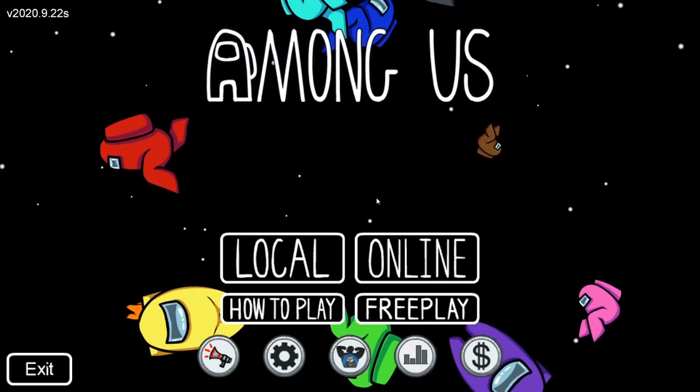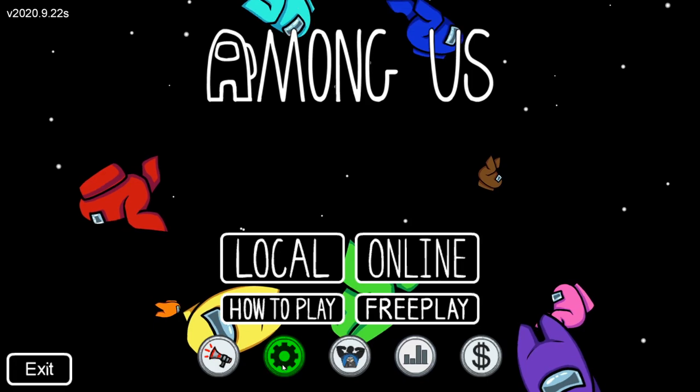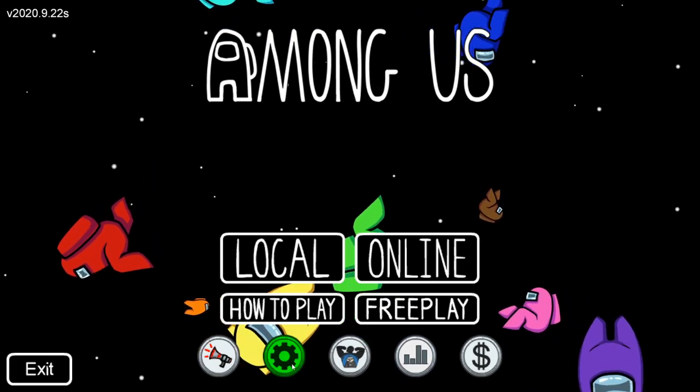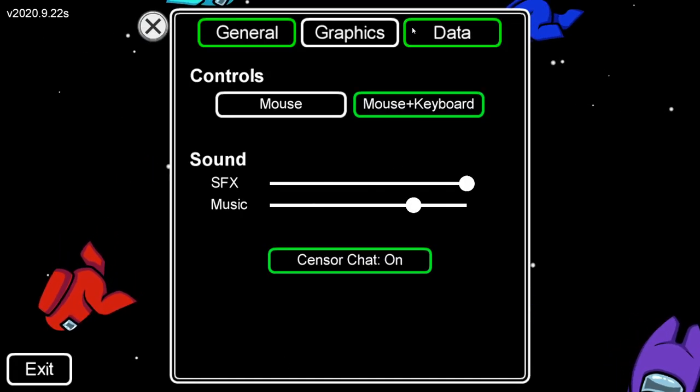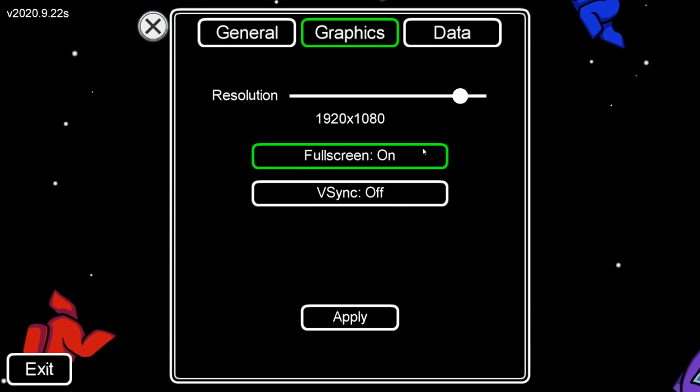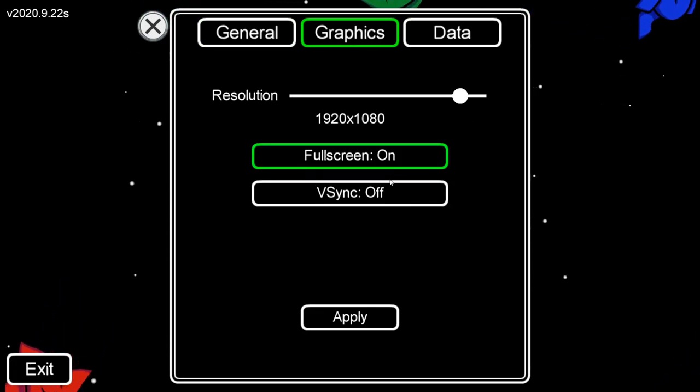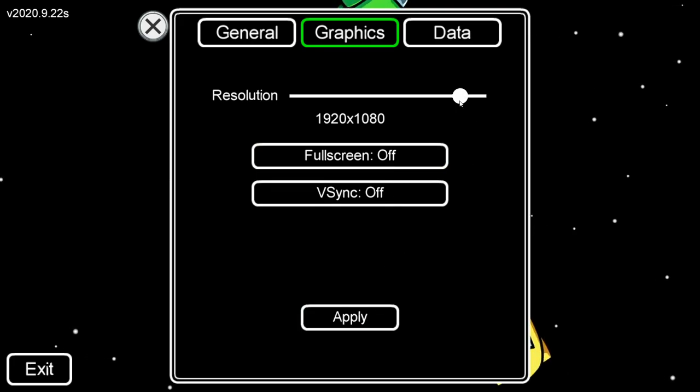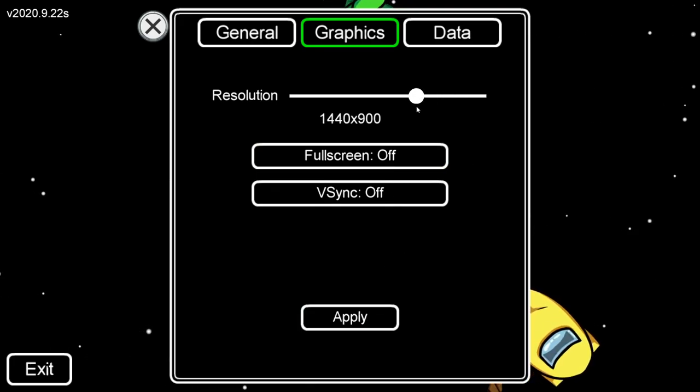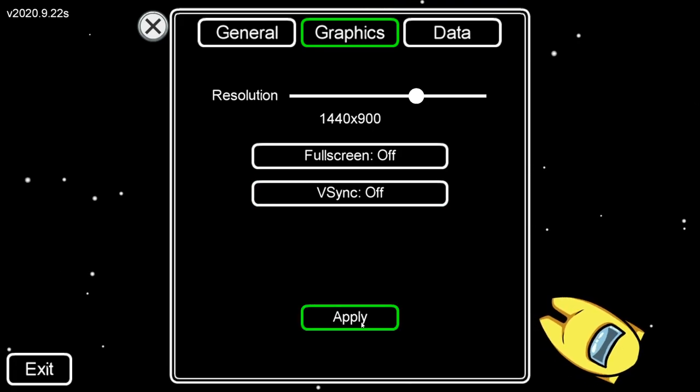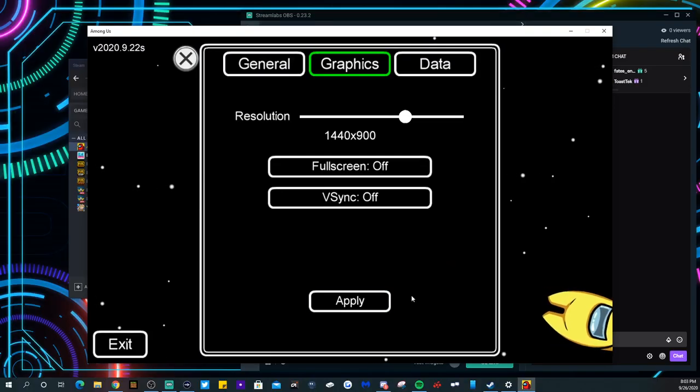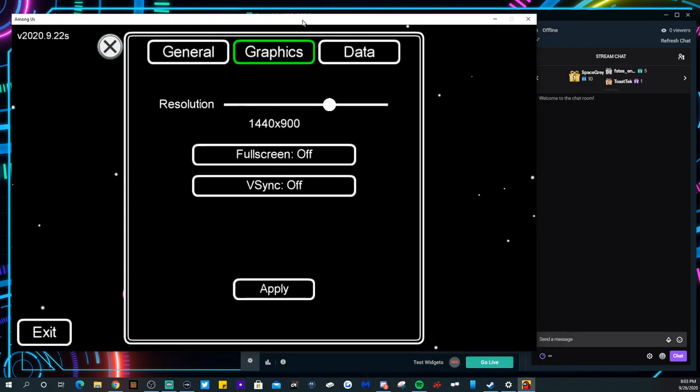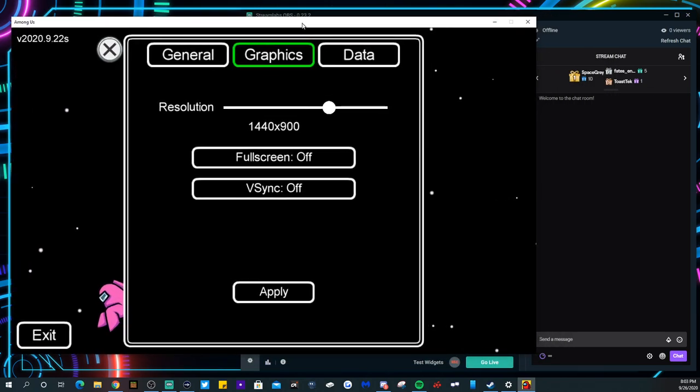It's gonna go full screen right. Now if you want to tab out and check chat, you don't have to really do that. Go to settings, go to graphics. It's already at 1920 by 1080, right, so fullscreen's on. You want to toggle that off and then you want to bring this bad boy to 1440 by 900.